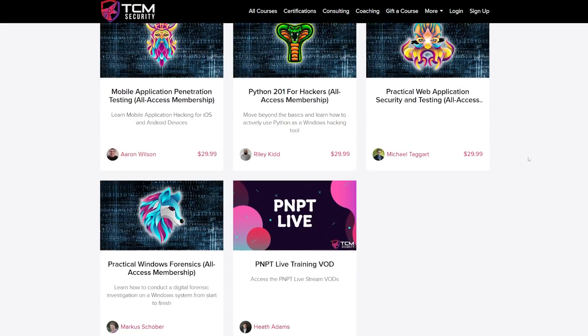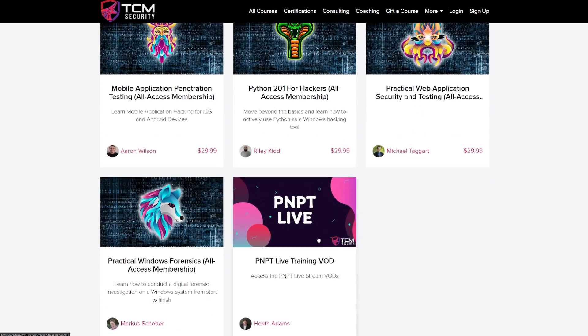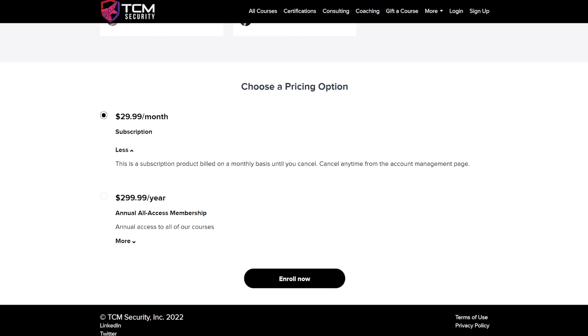And that even includes our PMPT live video on demand that we're running right now. Currently we offer this at $29.99 a month or an annual membership of $299.99 a year.